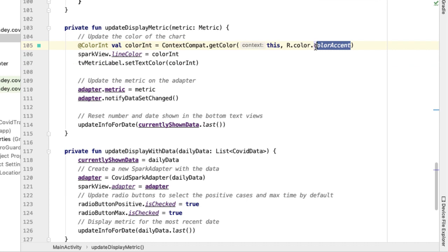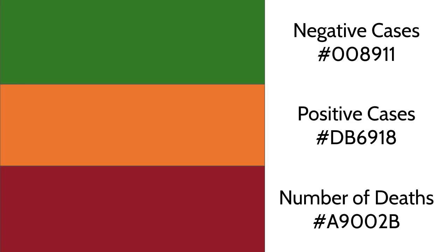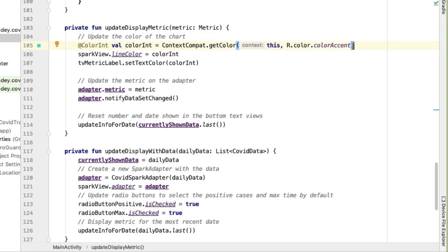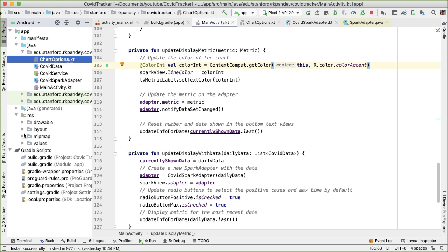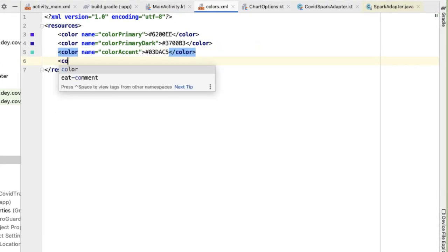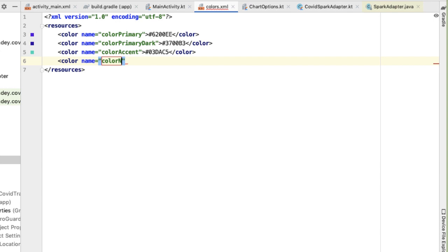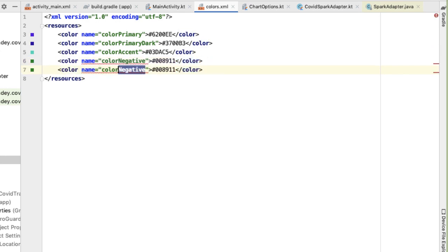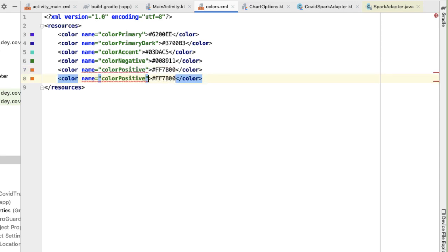Based on the metric, we want to show a different color rather than just the color accent. Here are the colors I picked: negative cases is green, positive cases is orange, and number of deaths is red. So back in Android Studio, I'm going to paste in those hexadecimal values inside of the color resource file. Inside resources values, in the colors XML, we're going to add three more colors: color negative with the green value, color positive with the orange value, and one more color for the death metric with the red value.